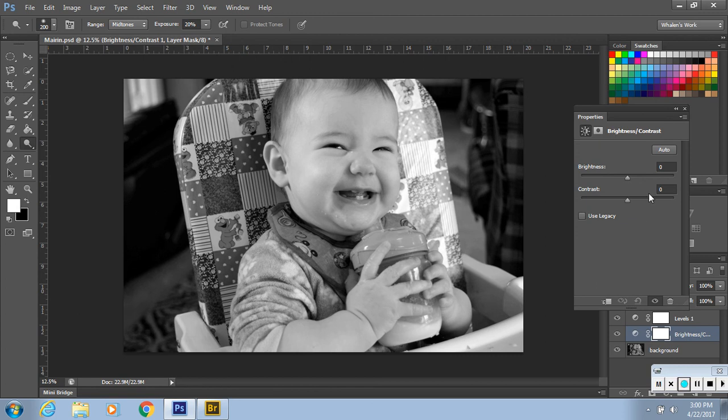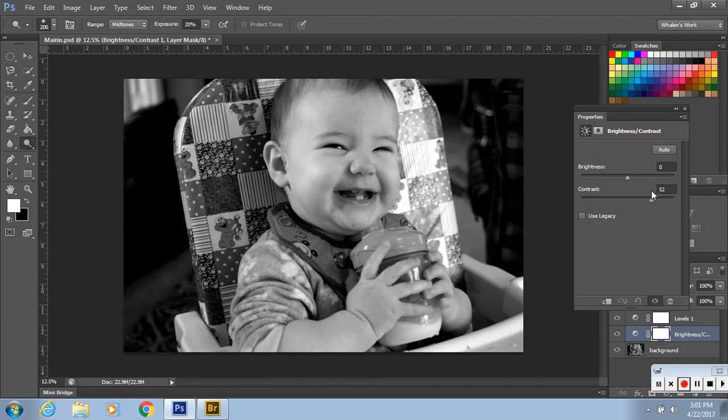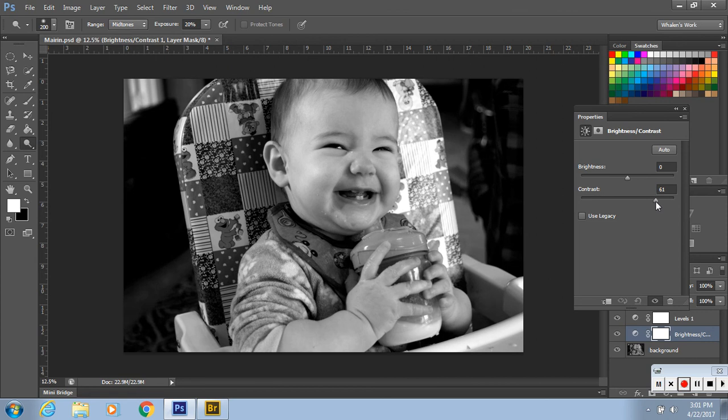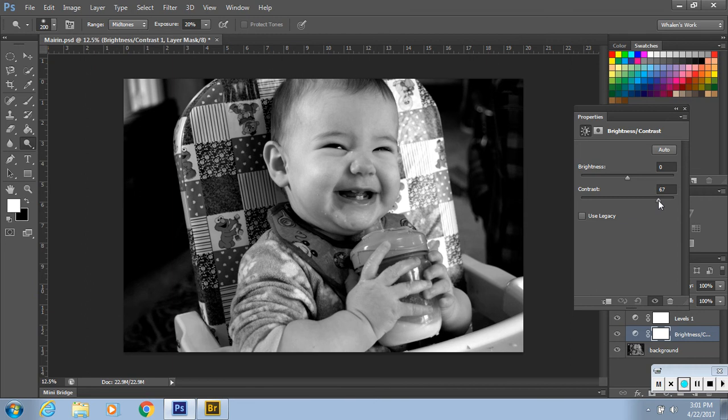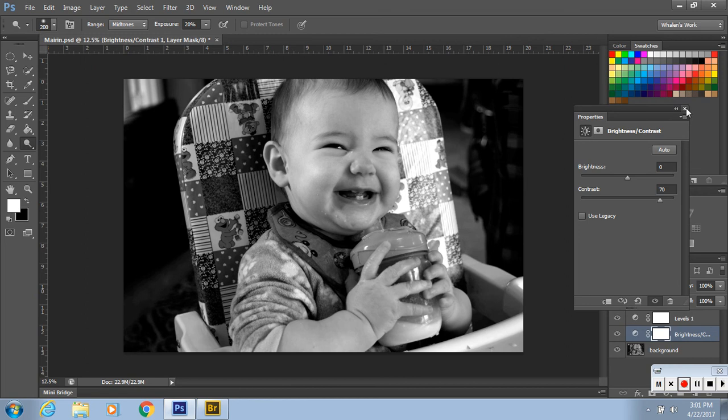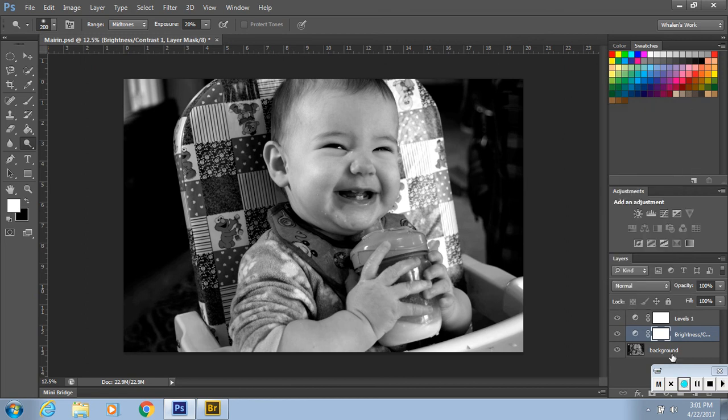You're going to add some contrast to it. Now I would say adding about 60 to 75 would be good. I'm going to do 70 just to be safe. You just exit out, then click back to your background layer.